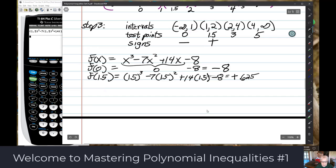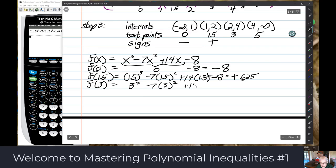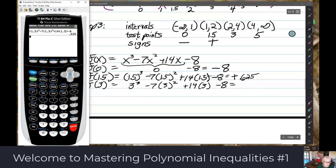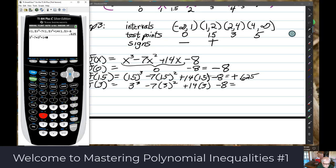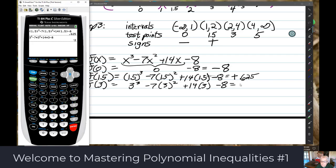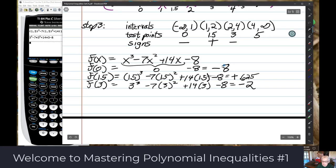Then f(3): 3 cubed minus 7 times 3 squared plus 14 times 3 minus 8 equals negative 2. So the sign is negative.